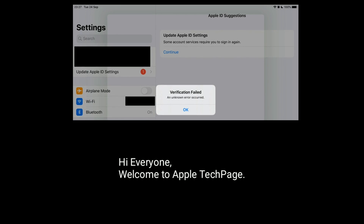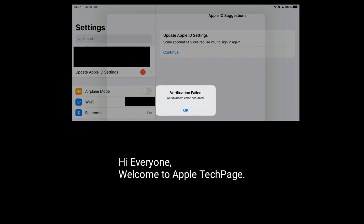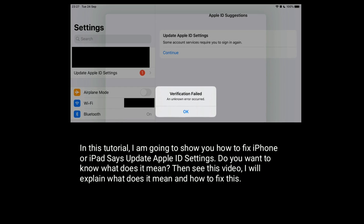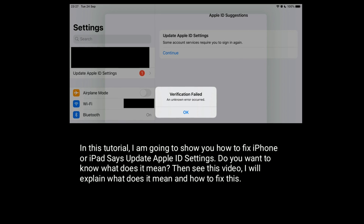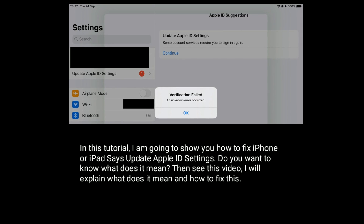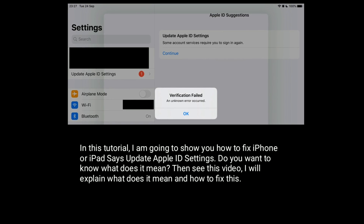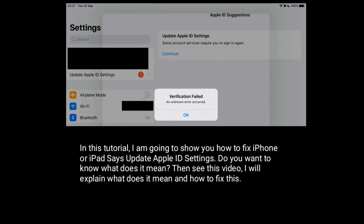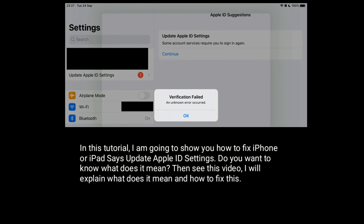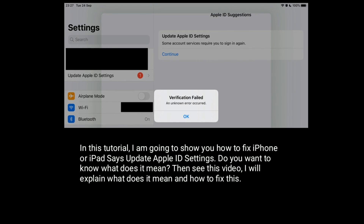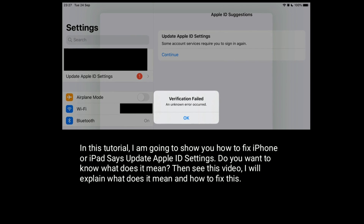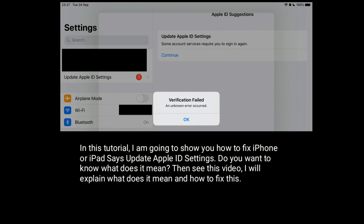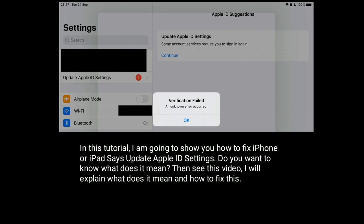Hi everyone, welcome to Apple tech page. In this tutorial I'm going to show you how to fix iPhone or iPad's update Apple ID settings. Do you want to know what does it mean? Then see this video. I will explain what does it mean and how to fix this issue.